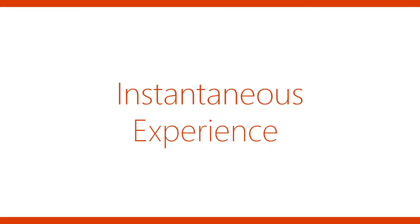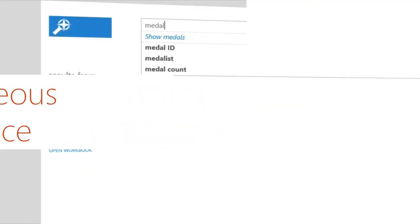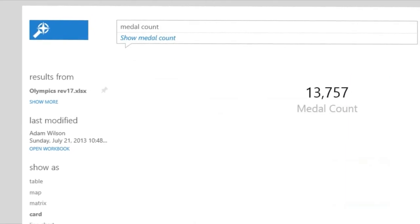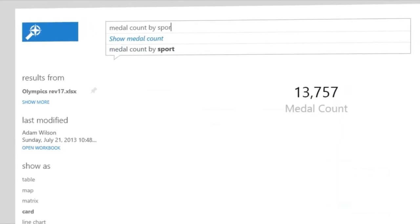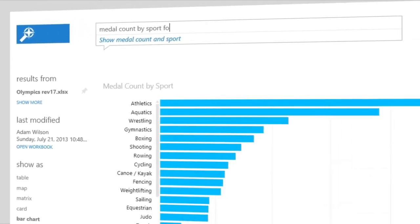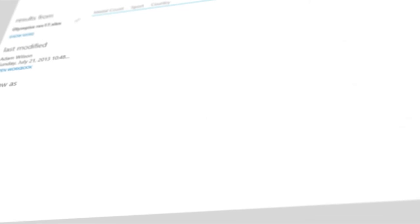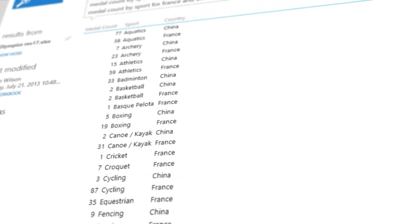With an instantaneous experience that uses natural language query, Q&A interprets your question and immediately serves up the correct answer on the fly in the form of an interactive chart or graph.